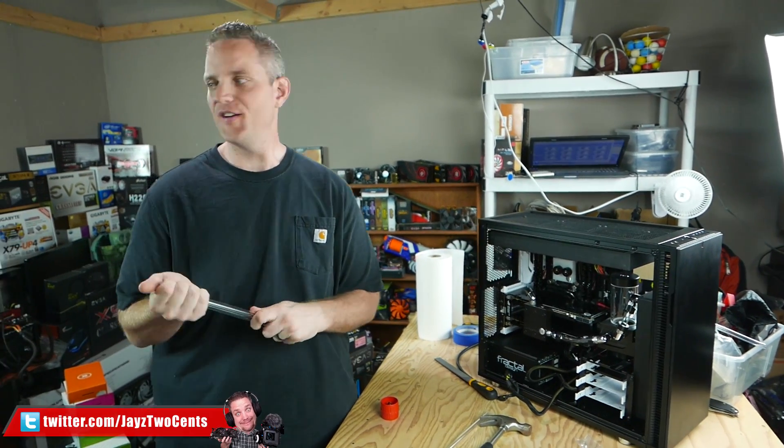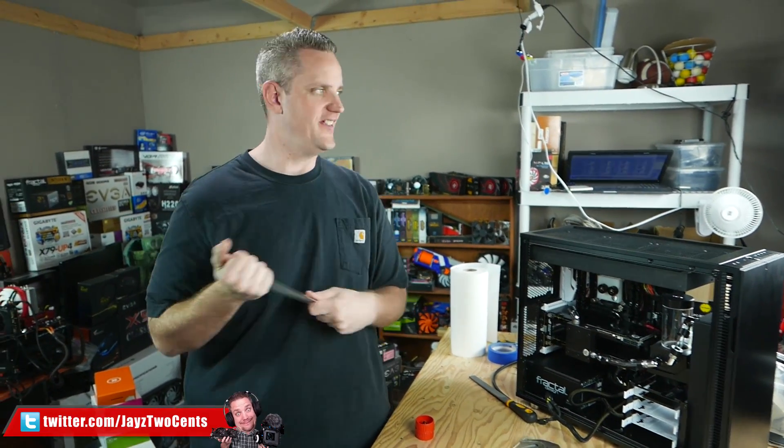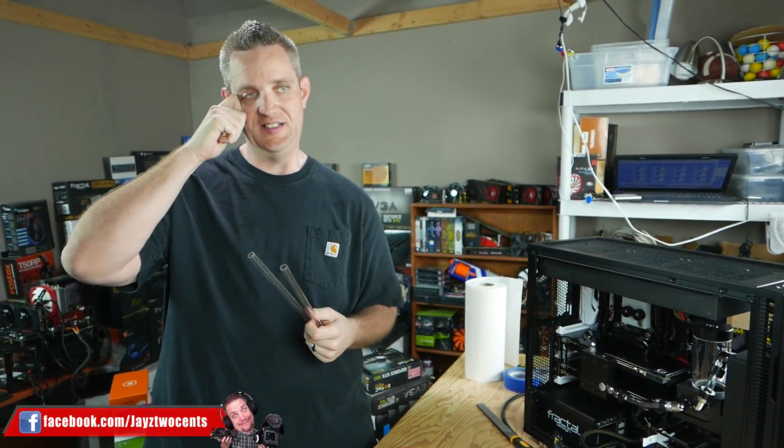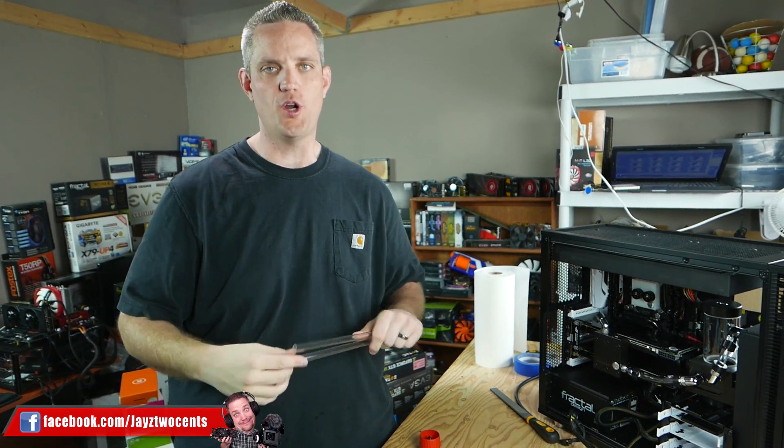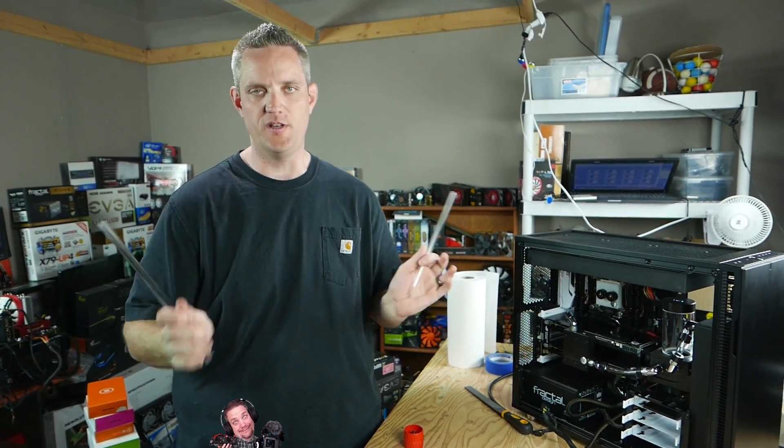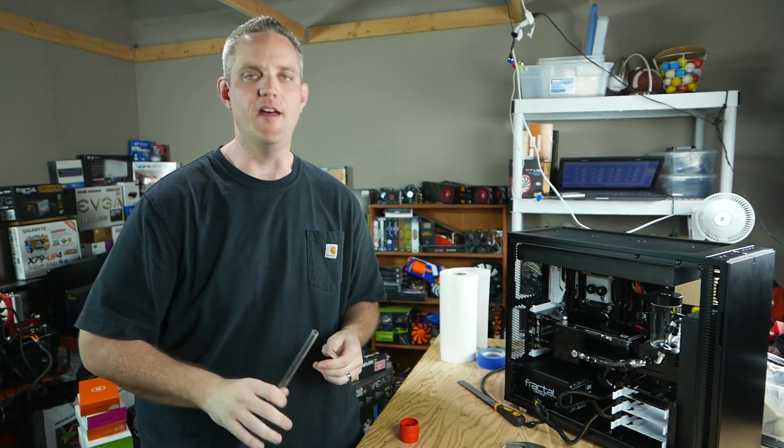Hey, what's up guys? Jayz2cents here and you might notice that my set looks a little different than normal. Well, that's because I completely broke into Paul's Hardware's place while he's on vacation and we don't need him to know any of that.